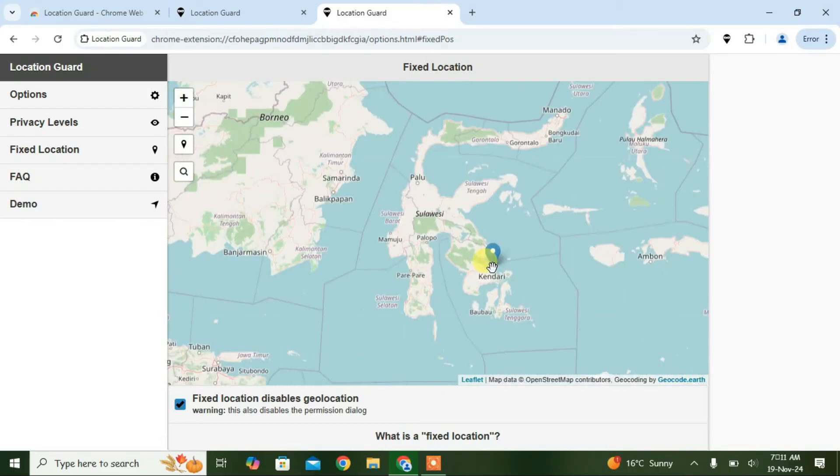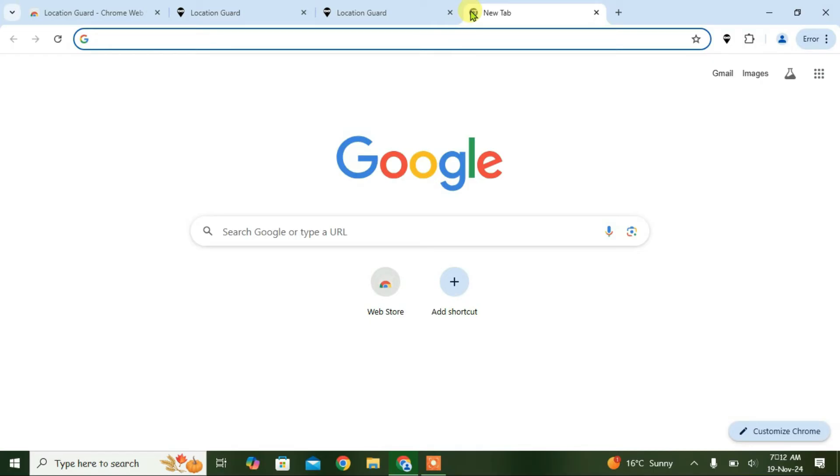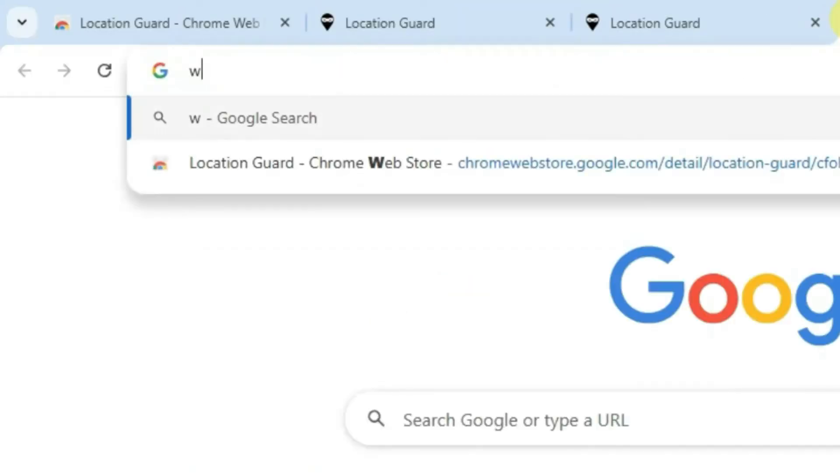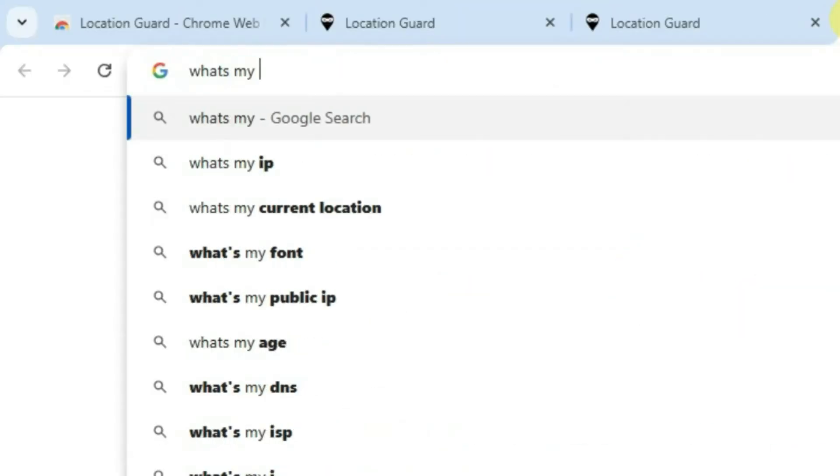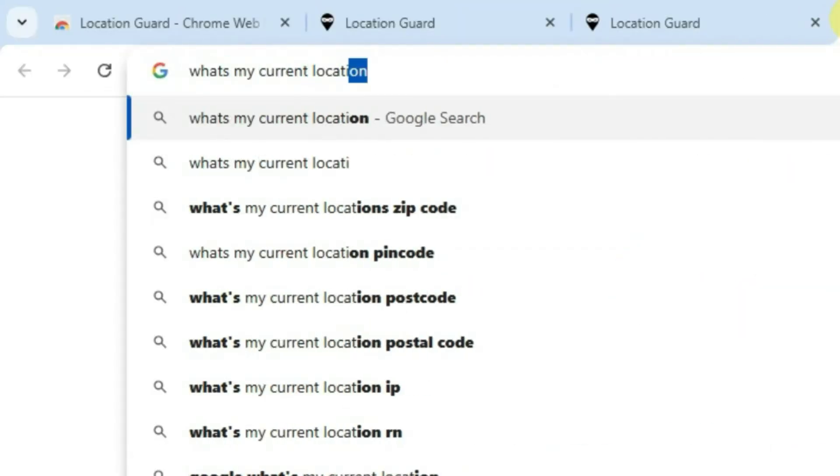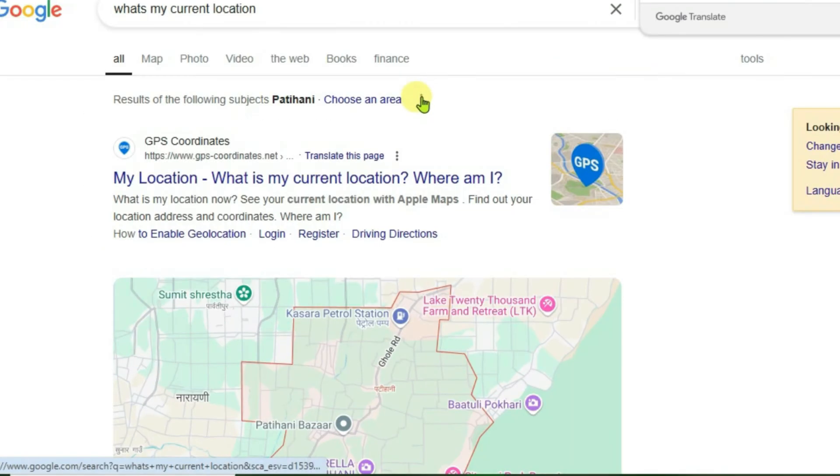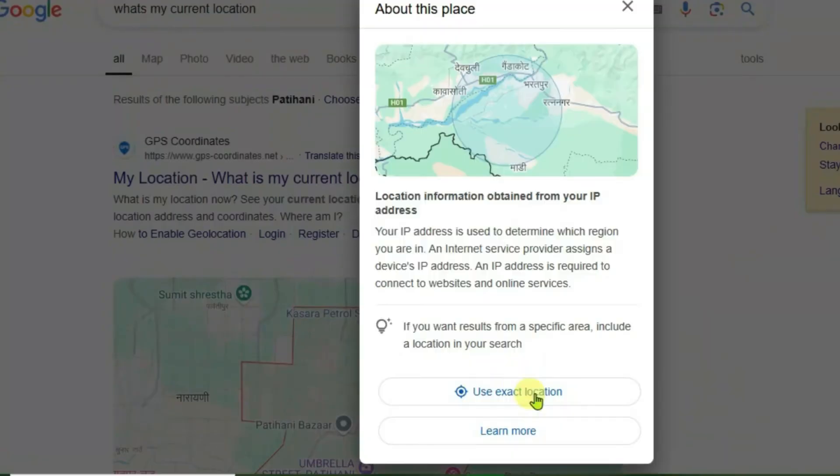Open a new tab and we're gonna now search for what's my current location. Click on these three dots here and we're gonna select Use Exact Location.